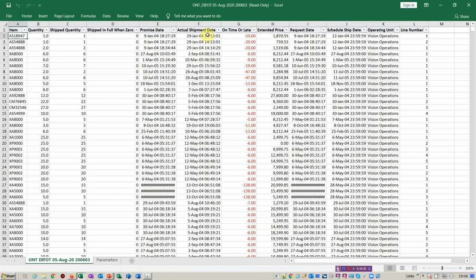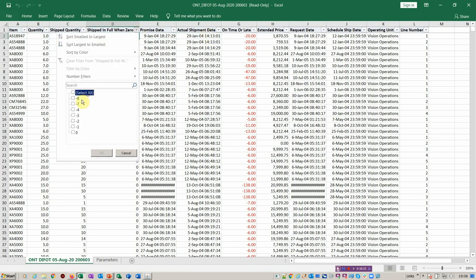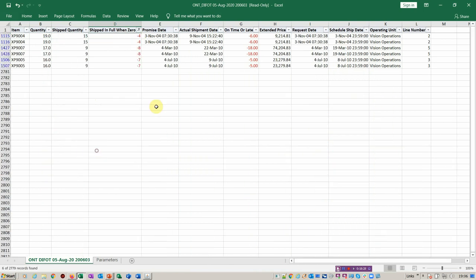So this one is showing you when things are shipped in full. So effectively, when zero, it's shipped in full. If it wasn't shipped in full, you could filter on these exceptions. And this over here is telling you in red when things are running late.